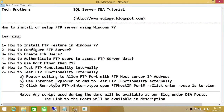Number two, how to configure FTP server. Once we enable the feature, we'll configure the FTP server. And number three, how to create FTP users. You do need to create users to access your FTP.